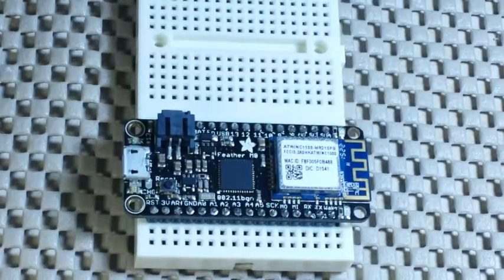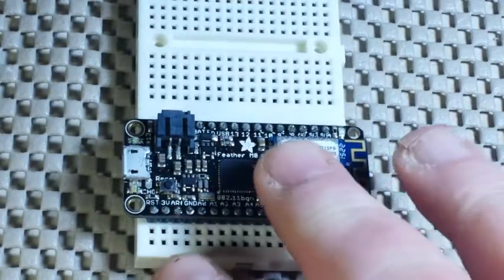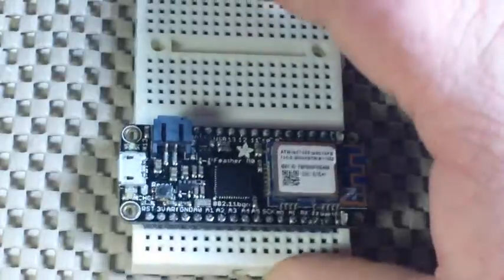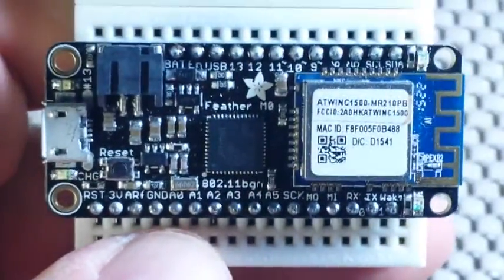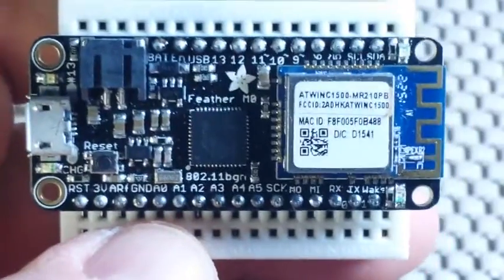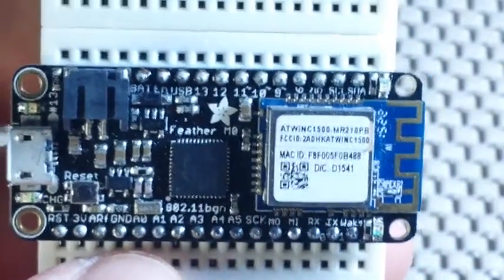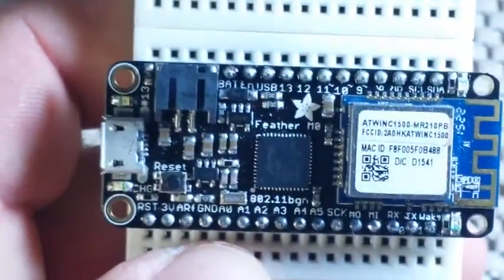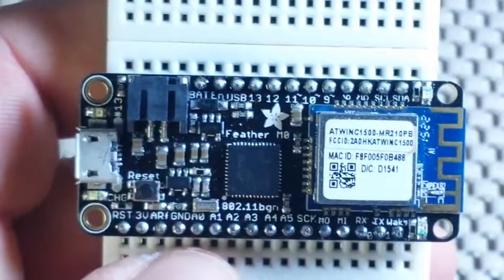All right, I thought for a little bit of fun today we would play around with the Adafruit Feather M0 plus Wi-Fi and create ourselves a little Wi-Fi web server.